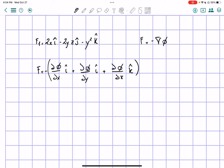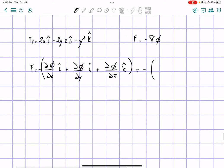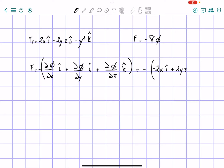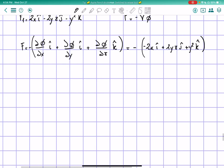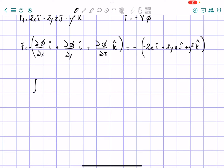Now let's apply this. We know that the x-component is going to be 2x i-hat — with a negative in front — plus 2yz j-hat, plus y-squared k-hat. This makes sense because we took the negative in front, but if we want to find our potential function, we're going to find the integral of these parts.